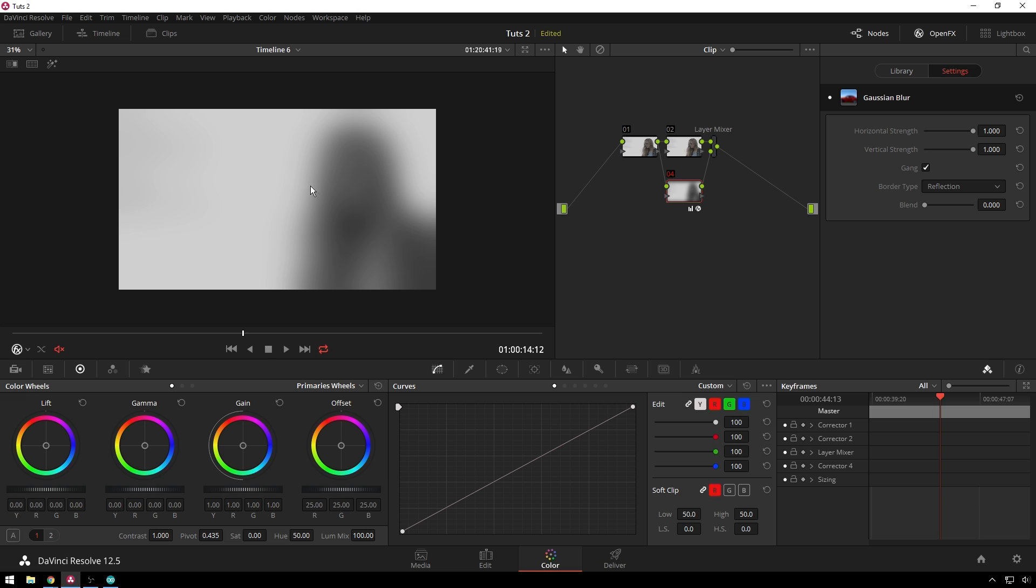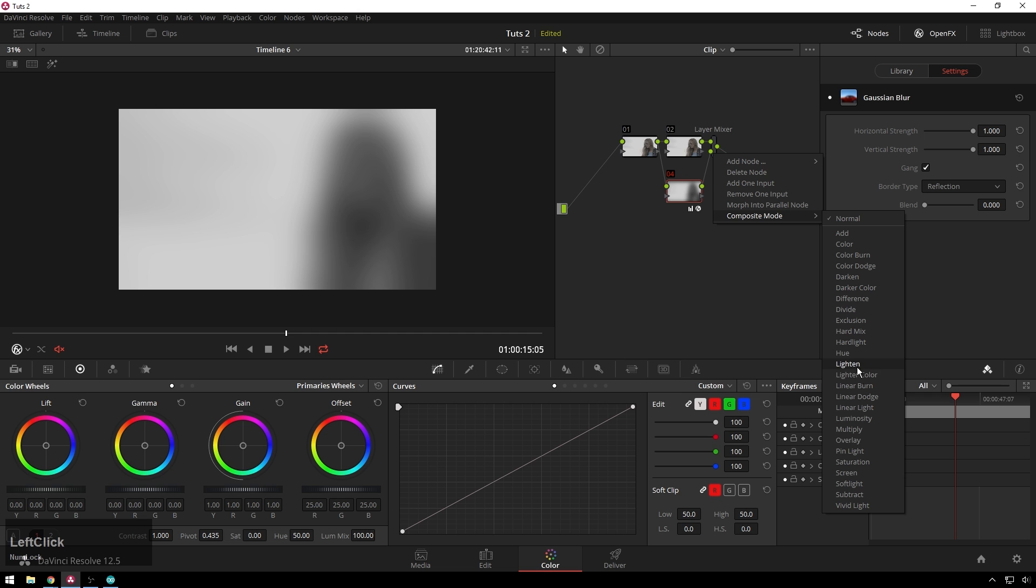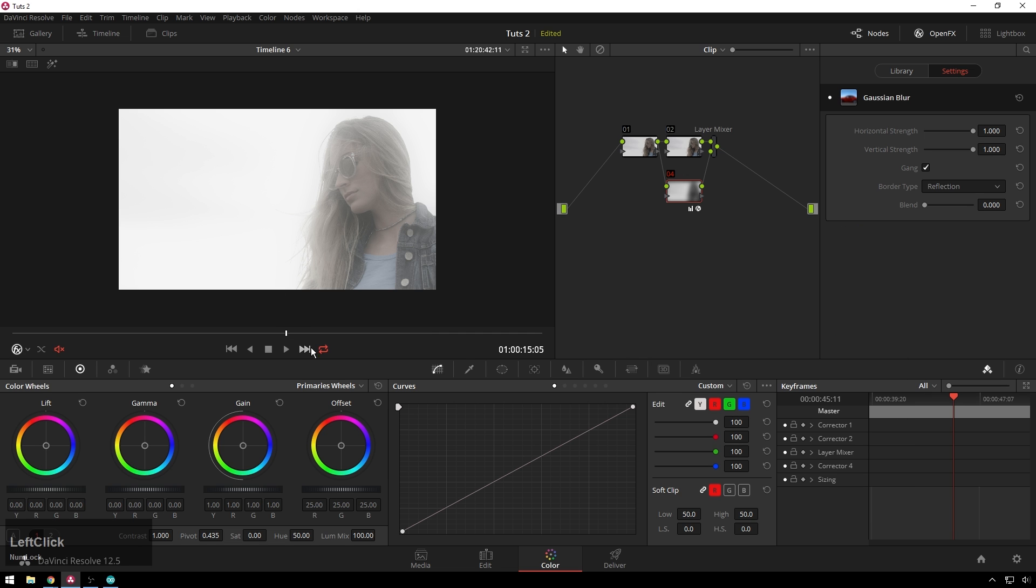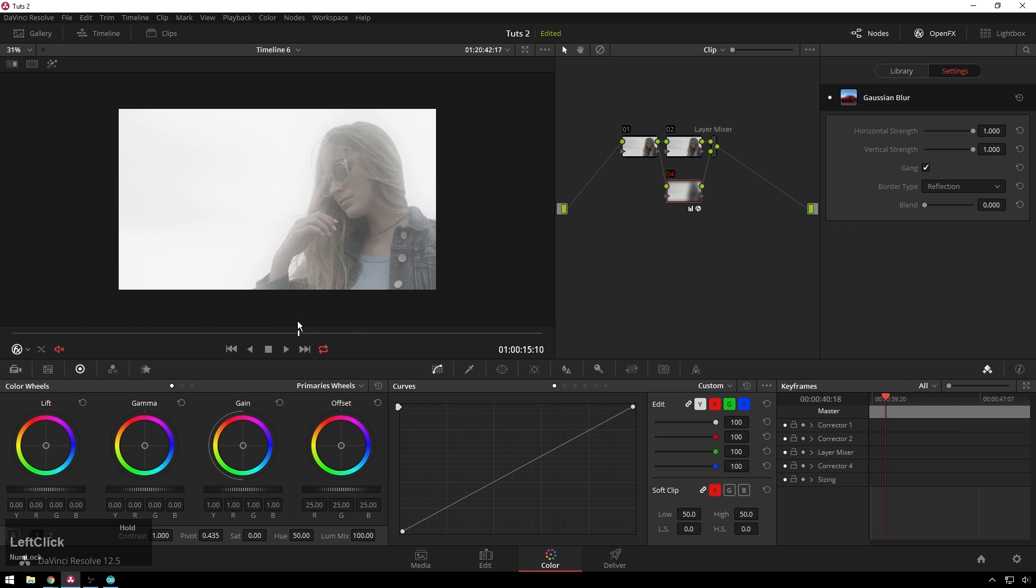Now this right now is not a very fashionable look, so what we're going to do is right click on the layer node, go to composite mode and click on screen. And now you can see, oh look how dreamy that is.